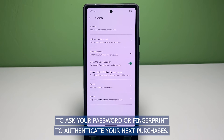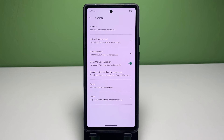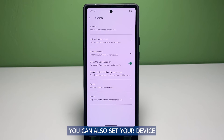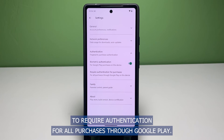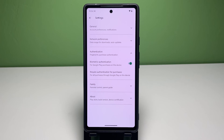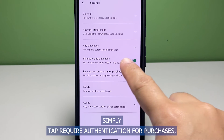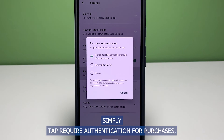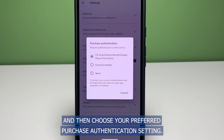As a result, it will trigger the Play Store app to ask for your password or fingerprint to authenticate your next purchases. You can also set your device to require authentication for all purchases through Google Play. Simply tap Require Authentication for Purchases and then choose your preferred purchase authentication setting.